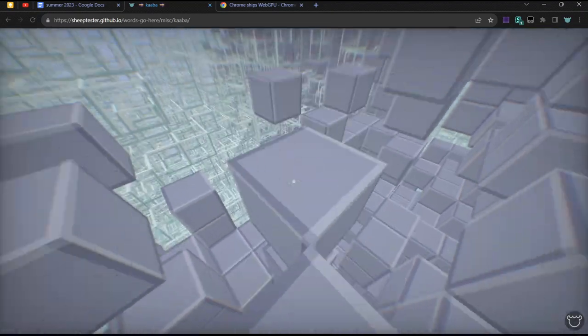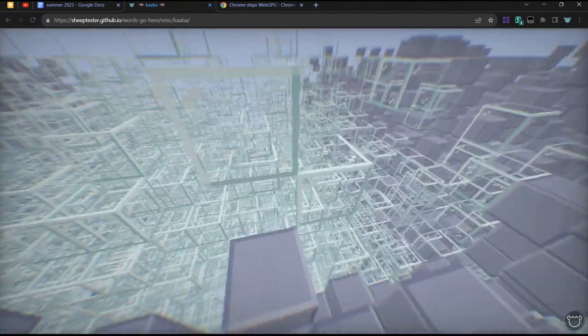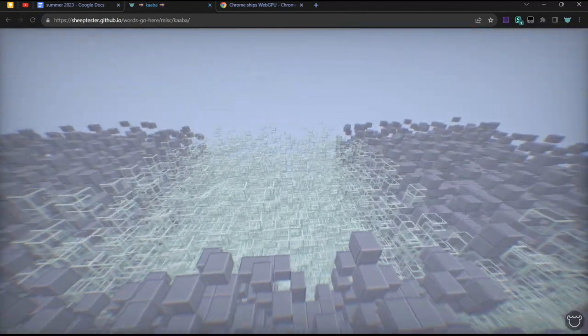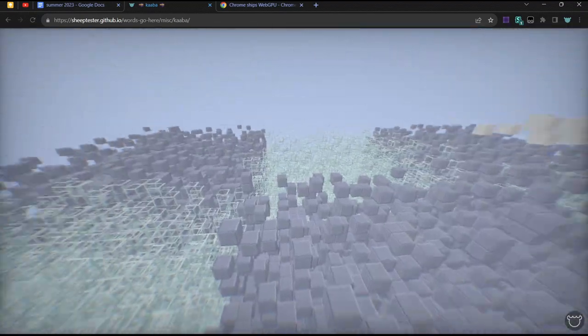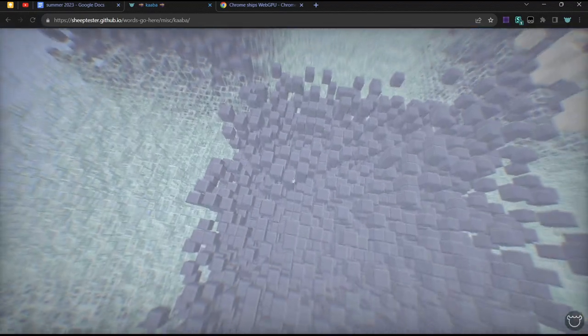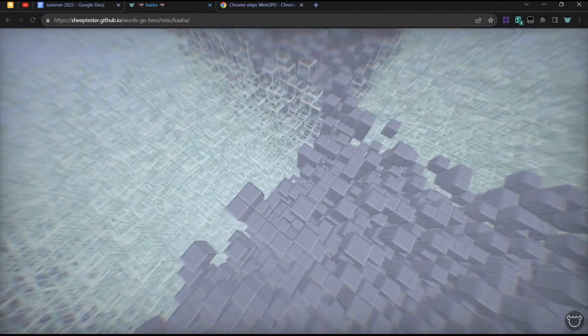WebGPU is very nice. I'm going to show you my shader code. So there's a mix of glass blocks and stone blocks. Each chunk is 32 by 32 blocks.